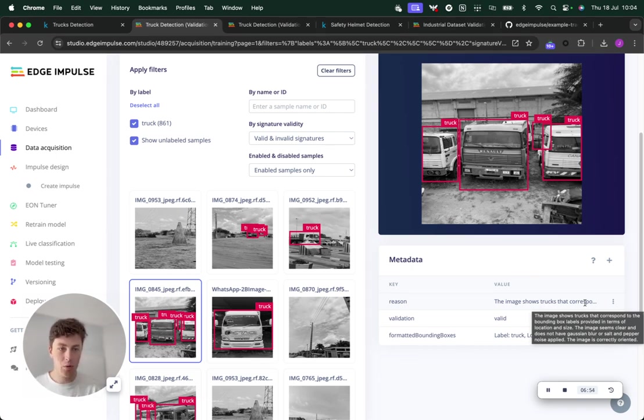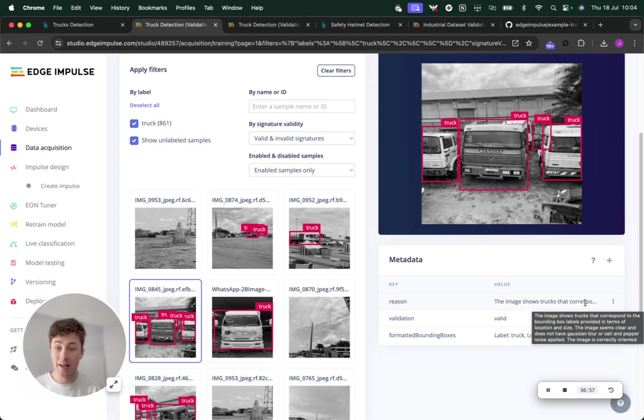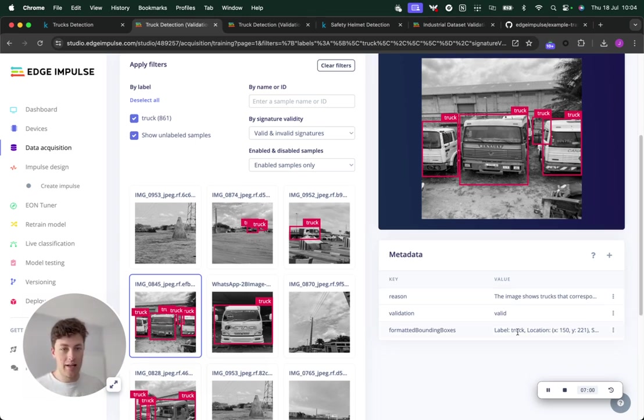The image seems clear, does not have Gaussian blur or salt and pepper noise applied, and the image is correctly oriented. That's the case here.